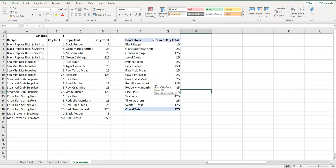So pivot tables aren't as intimidating as they may seem. I know it sounds kind of weird and they look kind of funky at first, but as you can see they're super helpful.